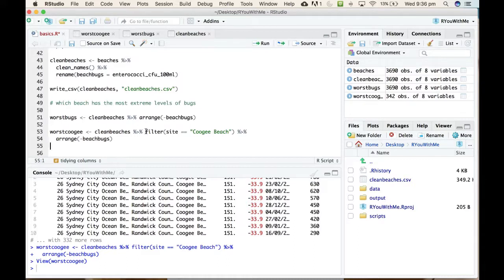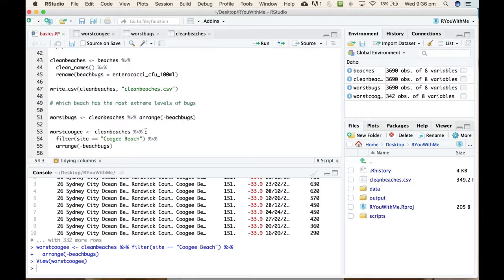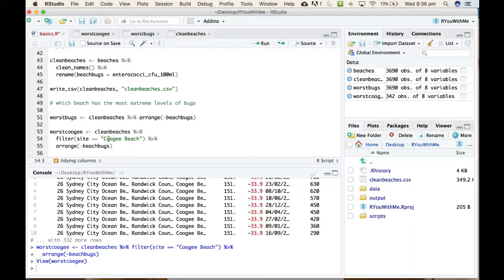Now often, let me show you the most user-friendly formatting. It's often a good idea to put each section of your pipe on a new line. So you take the clean_beaches and then new line, filter for Coogee, and then new line, arrange in descending order.